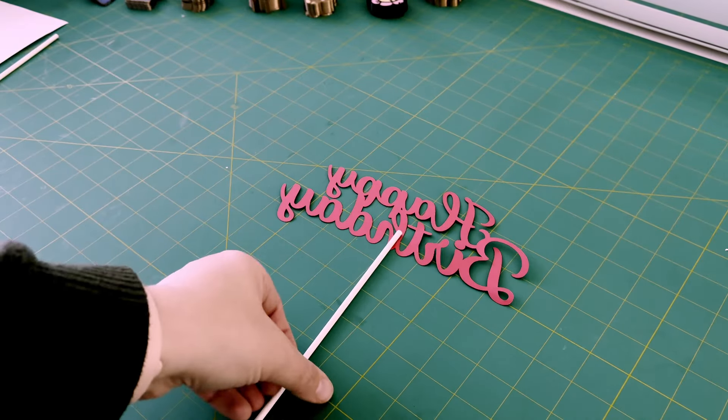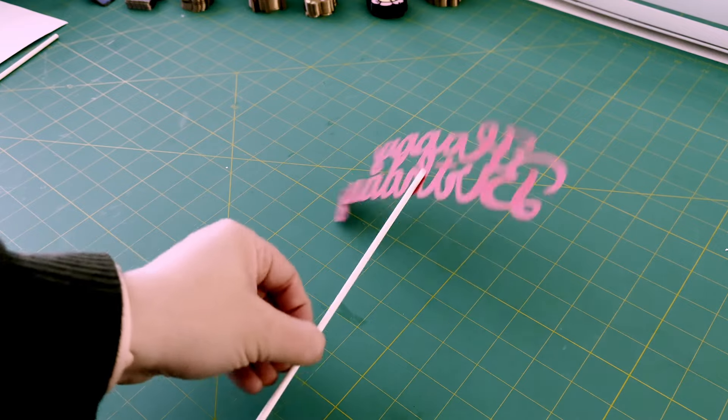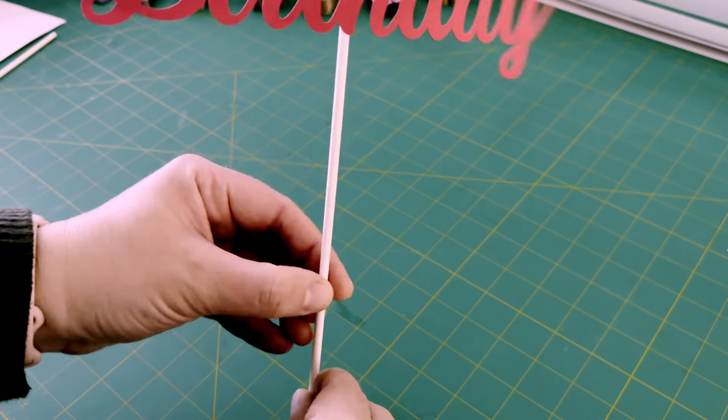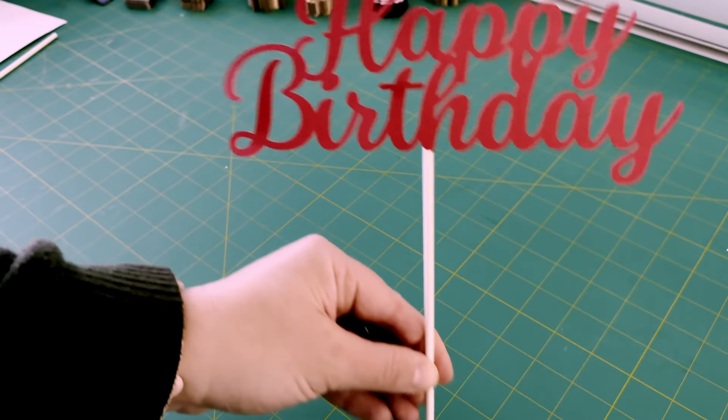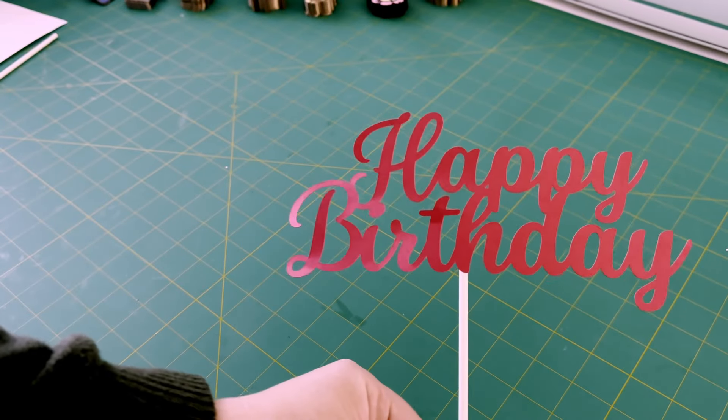Now that we've waited for it to dry, you can see the result. A simple, beautiful cake topper that was easy to make.